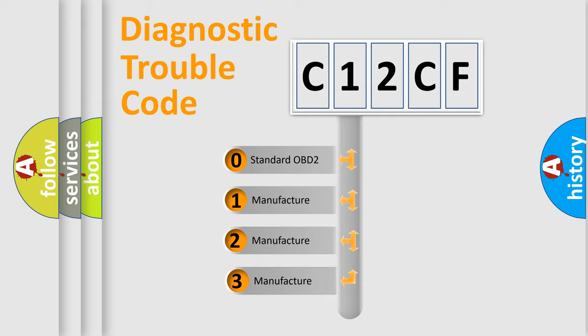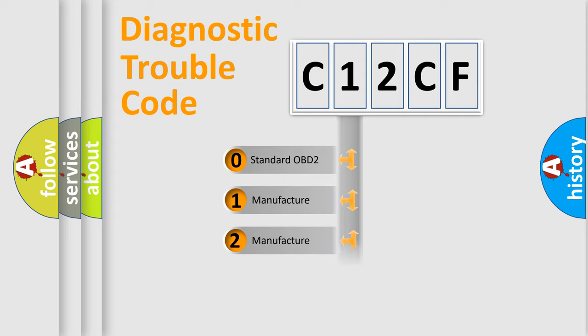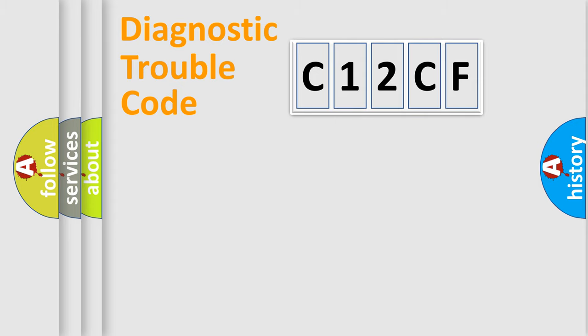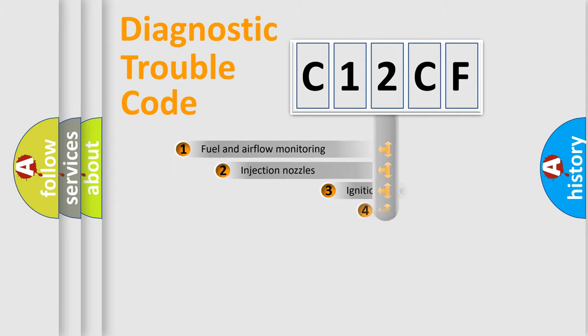If the second character is expressed as zero, it is a standardized error. In the case of numbers 1, 2, 3, it is a more specific expression of the car-specific error.